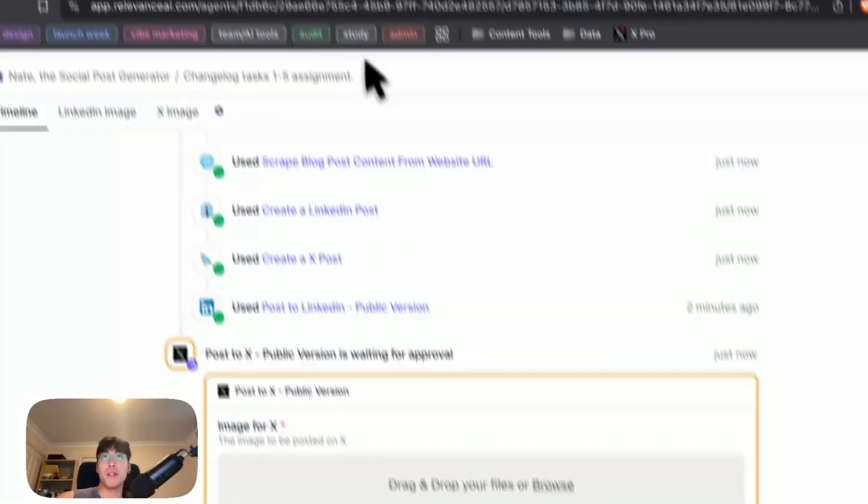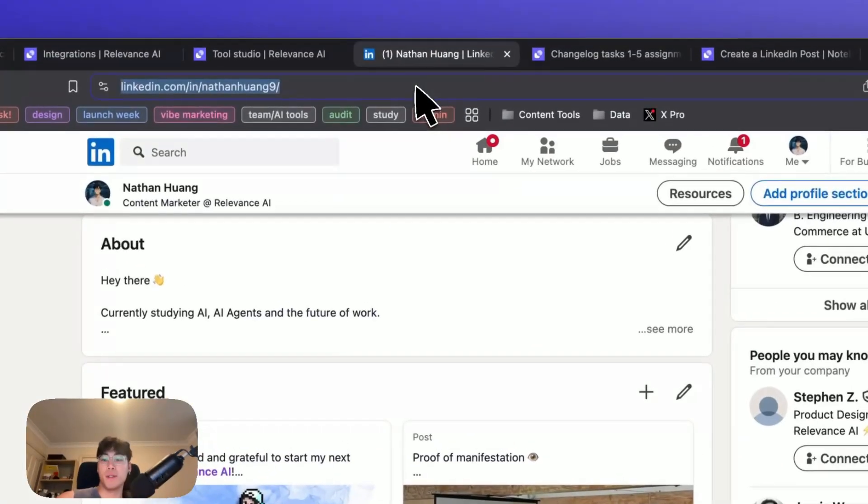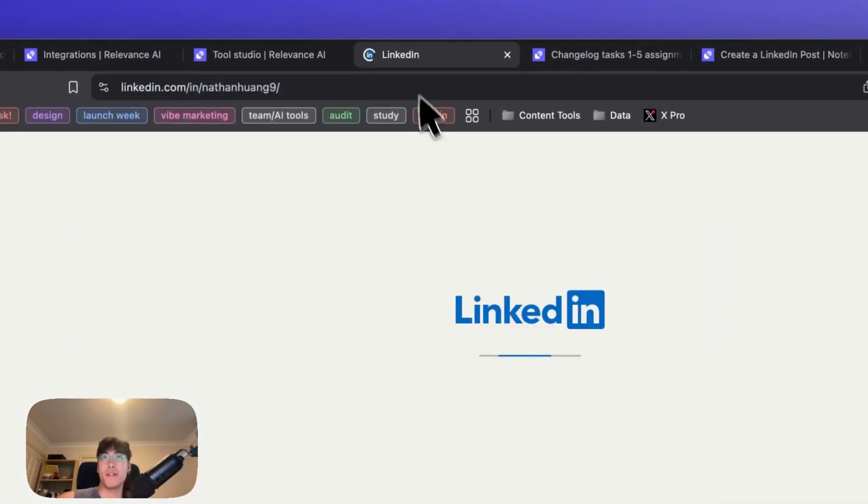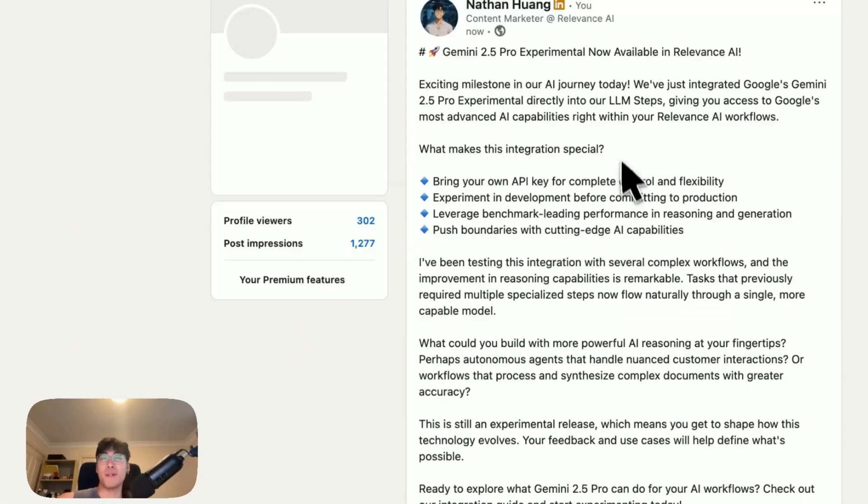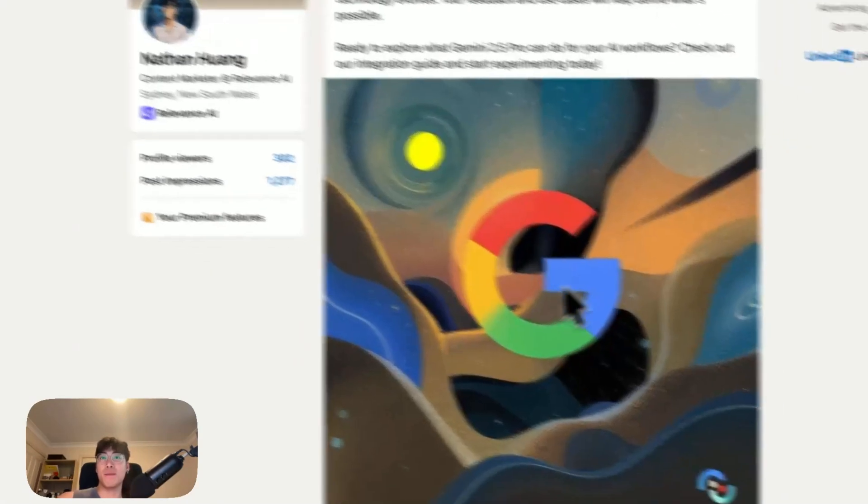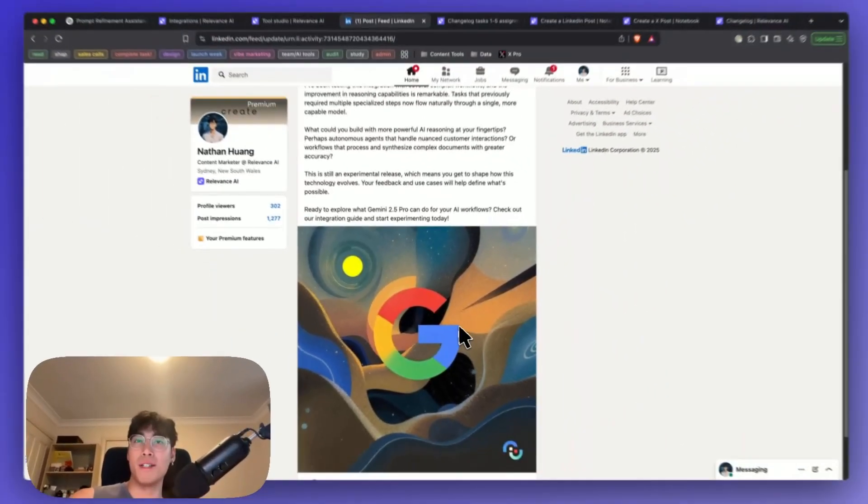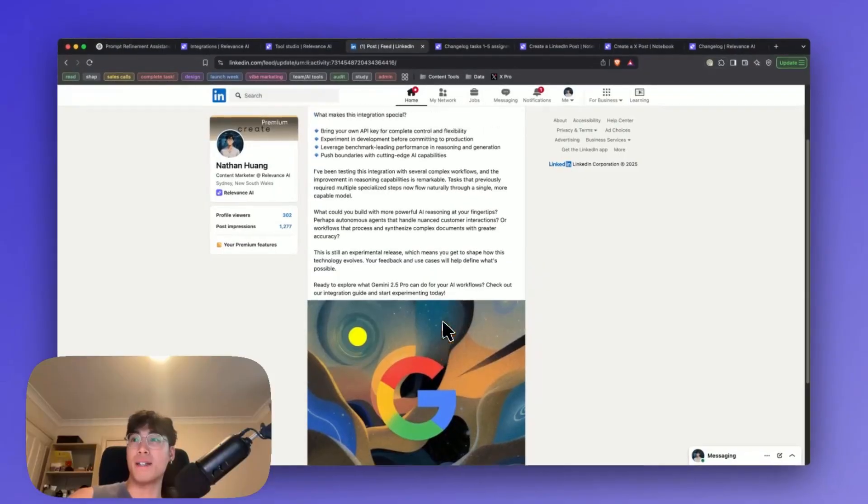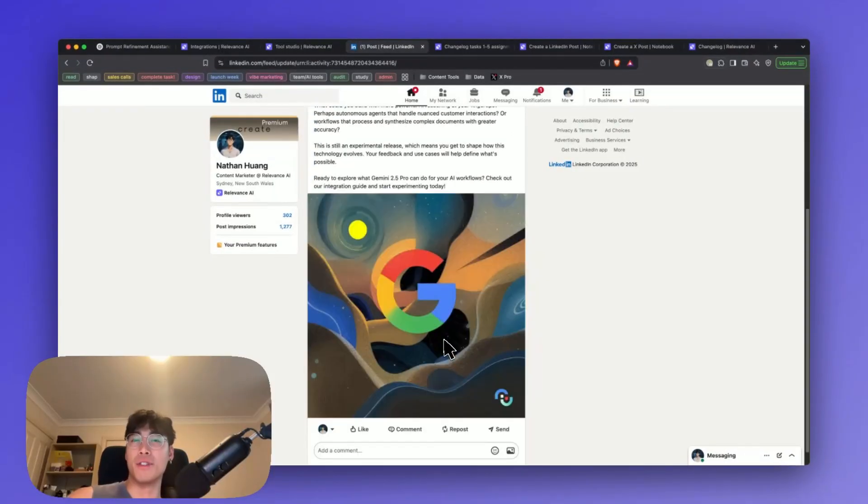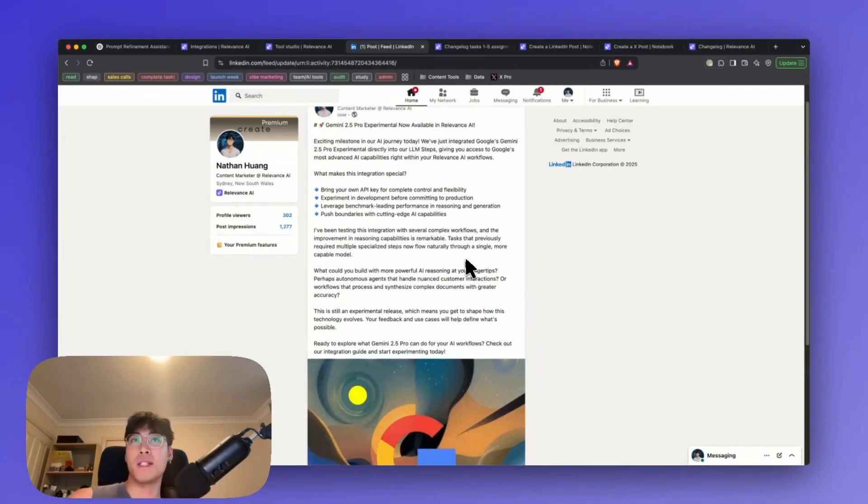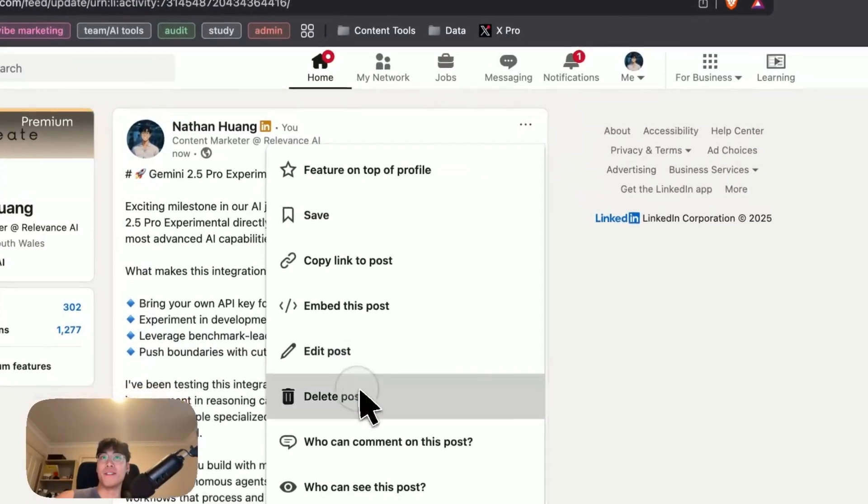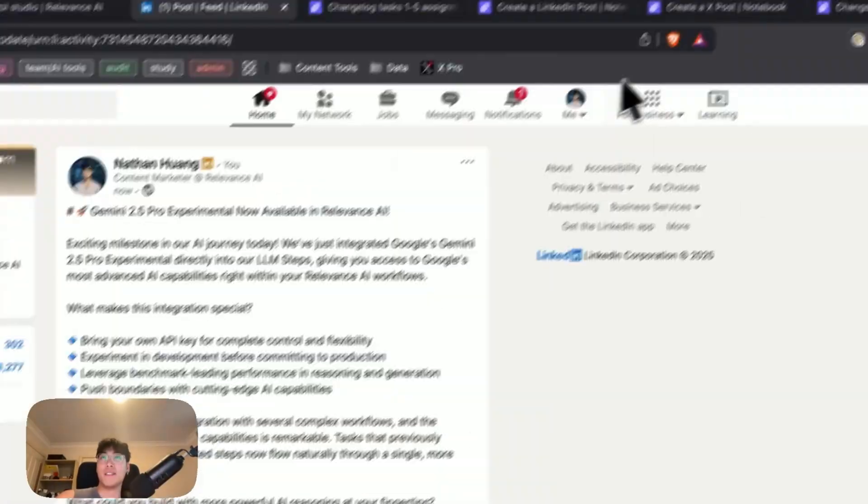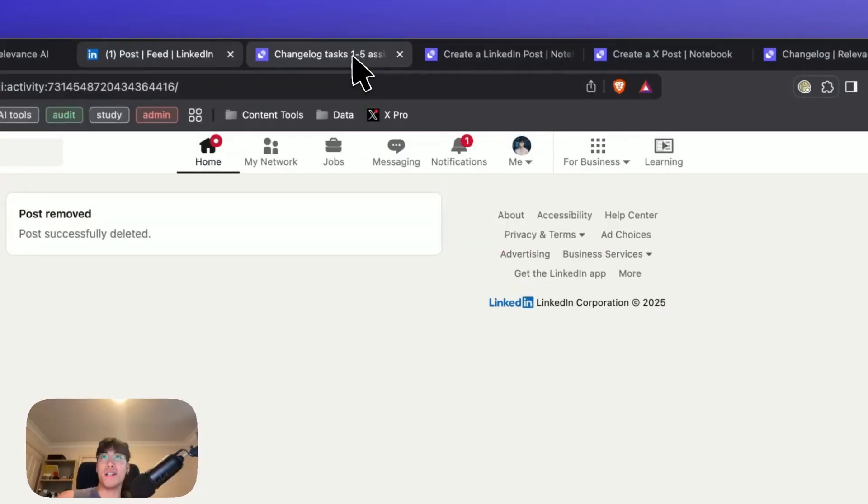Cool. It's posted, apparently. I'm going to refresh my page. There we go. It's posted alongside the image. Keep in mind, you can also attach your own image if you're not happy with the initial output of the image it's given. But I'm going to go ahead and delete it because it's just a demonstration.